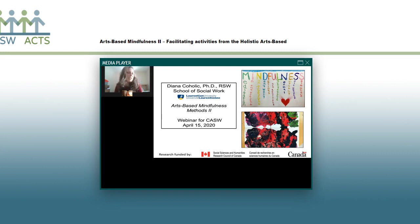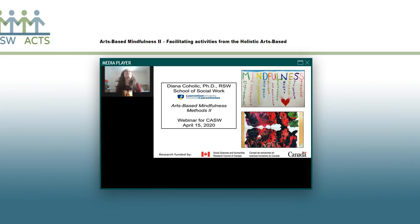We have another veteran webinar presenter with us today. Hopefully you had a chance to view the first webinar we did with Dr. Kolick earlier in the year, and this is part two where we get to dive into a little bit more of the logistics around arts-based mindfulness and doing some arts-based mindfulness for our clients. We're so excited to have this webinar today and to be joined again by Dr. Kolick.